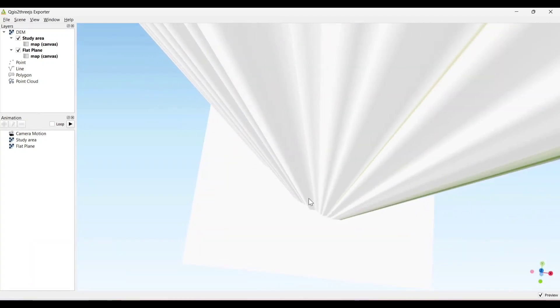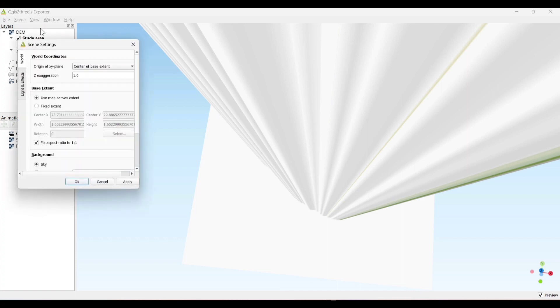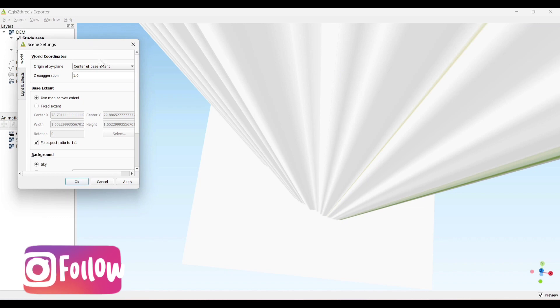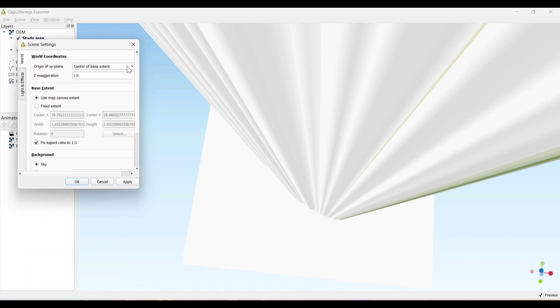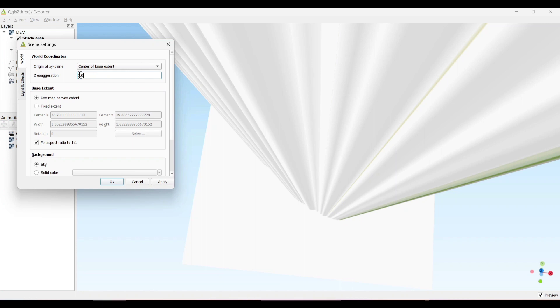By default, the vertical distance is taken, but we need to change this. Now click on the scene settings, origin of XY plane center of base extent. We need to change the Z factor value, which generally denotes the vertical distance of the image. Let's take the Z factor as 0.0001.